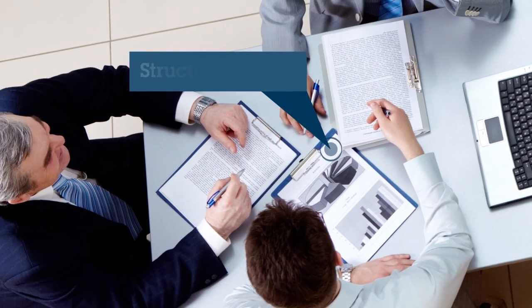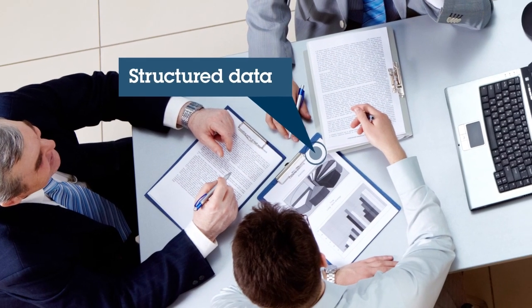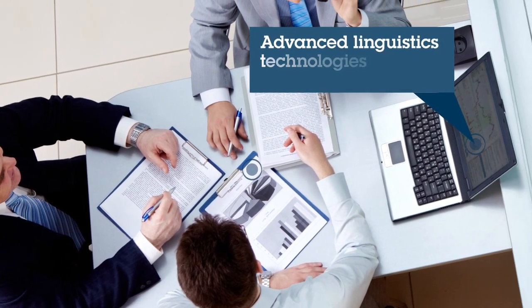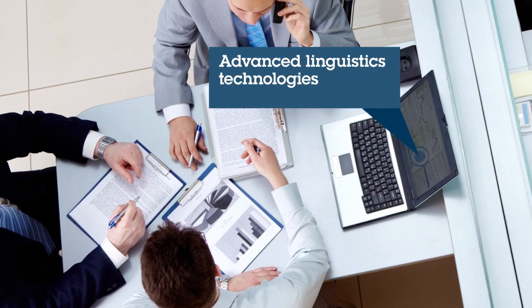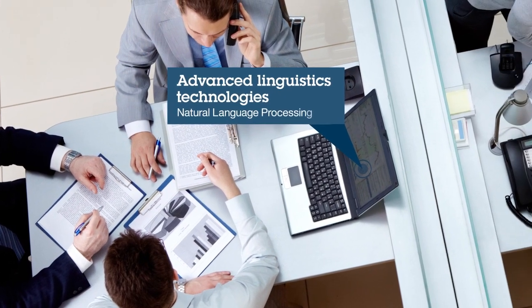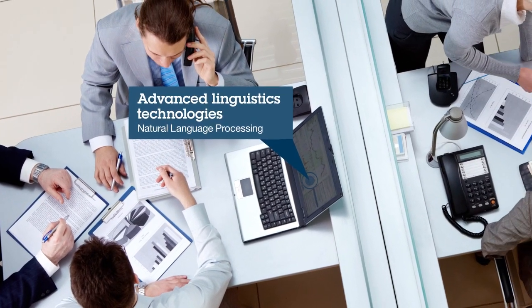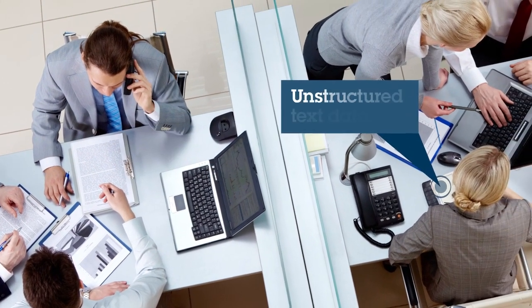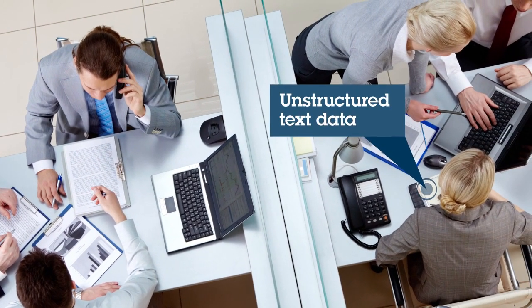And you can dig deep into structured data, as well as utilize advanced linguistic technologies and natural language processing to rapidly process a large variety of unstructured text data.